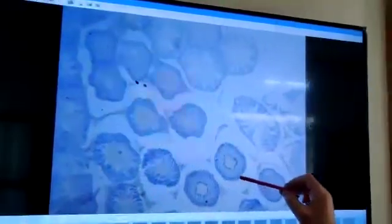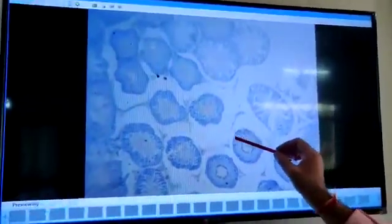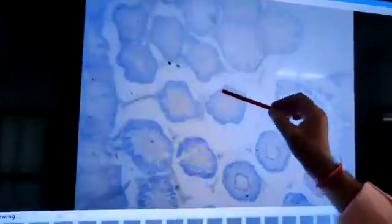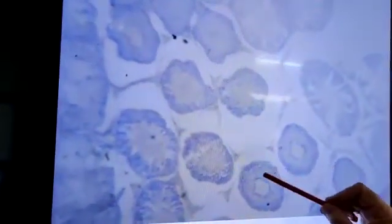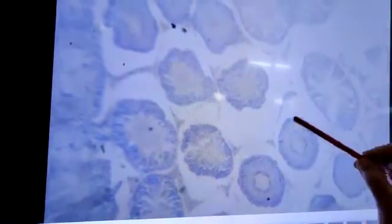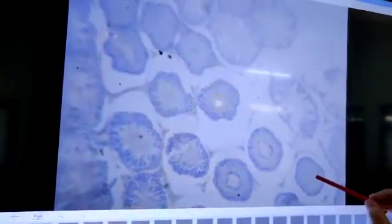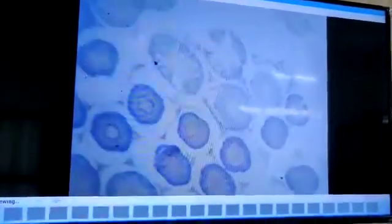In seminiferous tubules, the outer covering is of germinal epithelium or spermatogonia. These are the different stages of spermatogenesis, and some elongated cells are there — these elongated cells are Sertoli cells which provide nutrition to developing sperms. Mature sperms are collected in the center of seminiferous tubules.